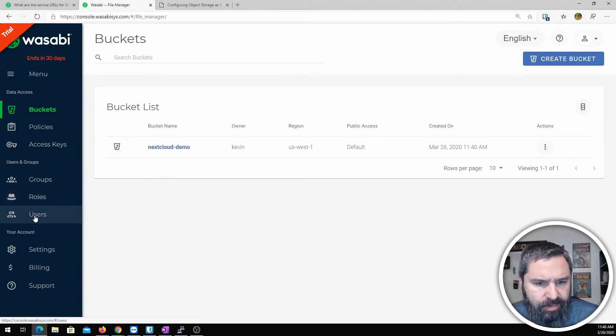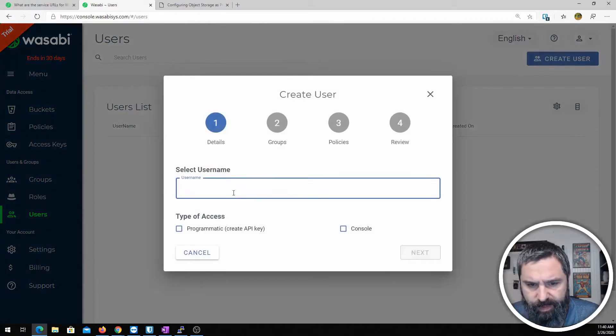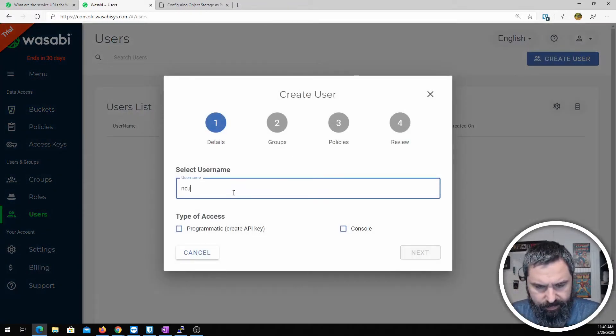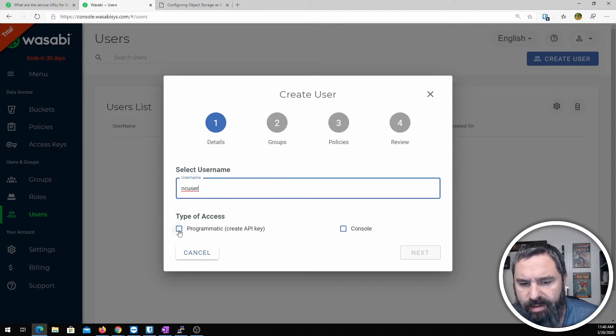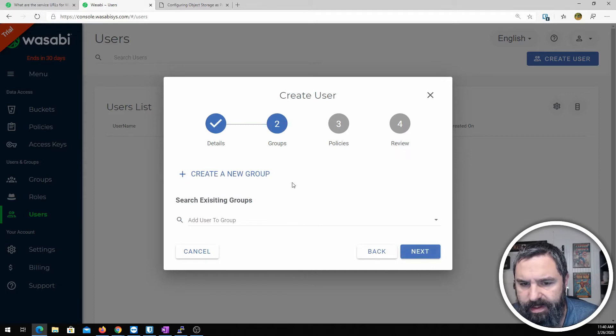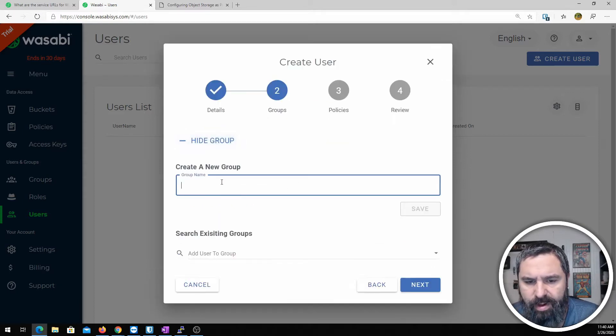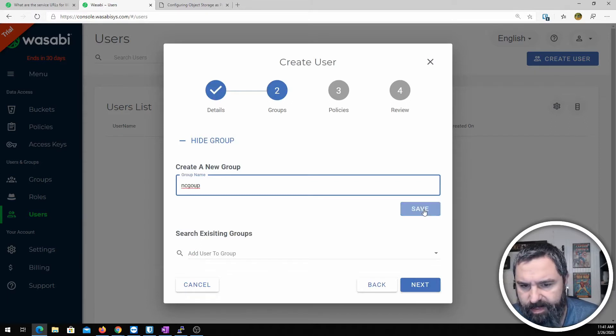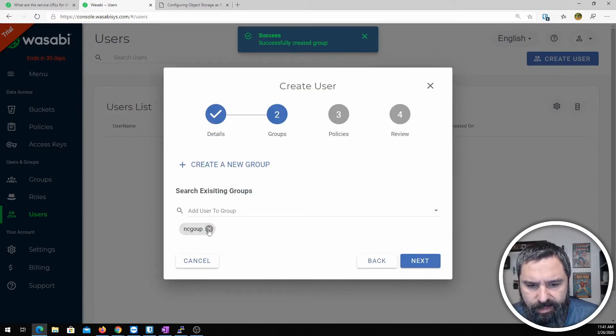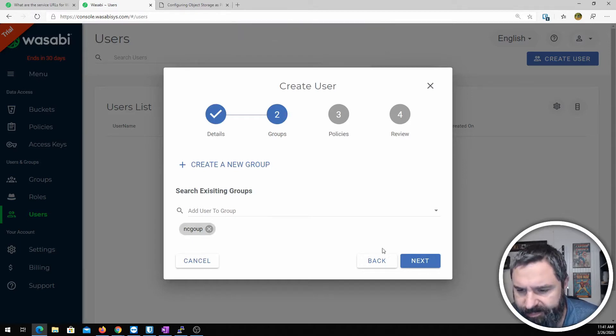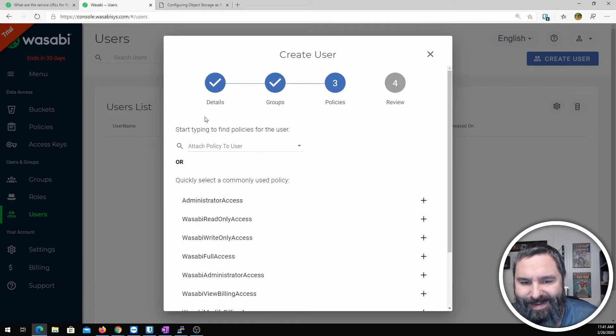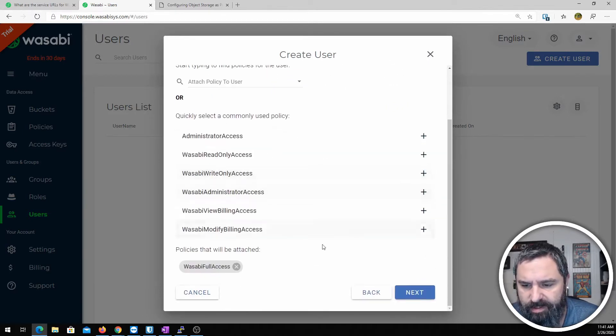Now we're going to go down to users and we're going to create a user. We're going to call it nextcloud user, NC user, and it needs to have programmatic API access. And then I hit next. Create a group. We'll call it NC group. I named it wrong but whatever.